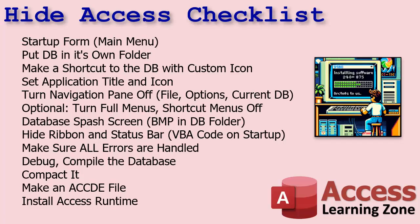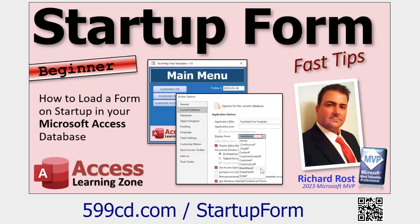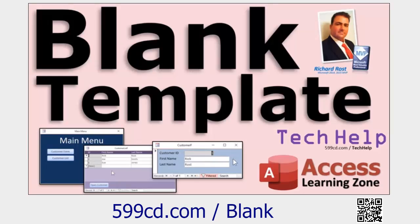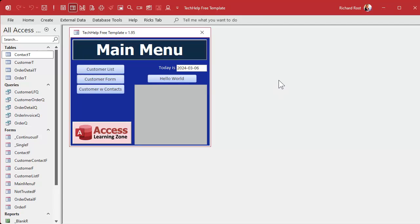The first thing is to make sure you have a custom startup form and main menu. That's easy to do, and I've got videos that explain how to do most of this in depth — I'll link to them in the description. Make sure you also watch my blank template video, as I cover a lot of this there too. Here's my Tech Help free template — a free database you can grab from my website — and setting up your main menu is just a form with some buttons on it.